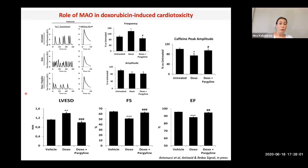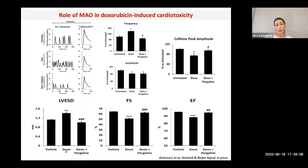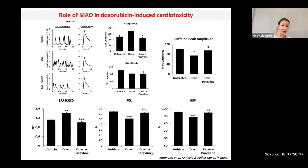We also went in vivo — mice were injected with doxorubicin, and after five weeks we observed impaired cardiac function, dilation, and functional impairment. Mice treated concomitantly with doxorubicin and the MAO inhibitor pargyline were protected from cardiac damage.